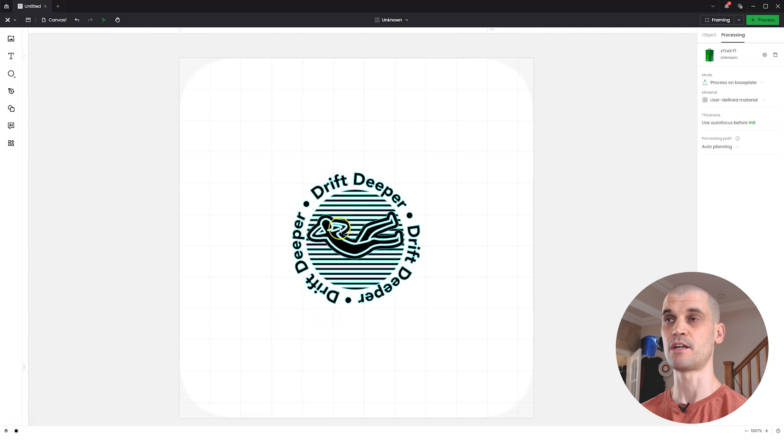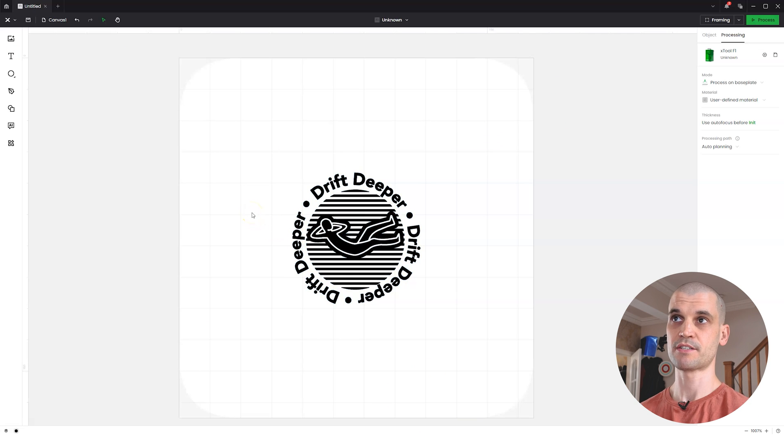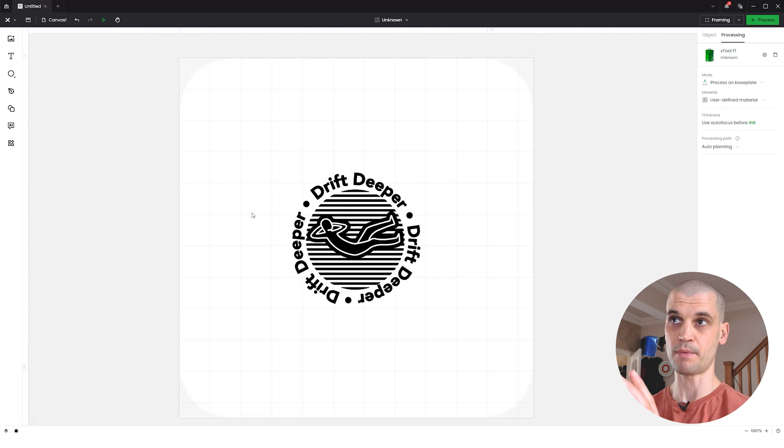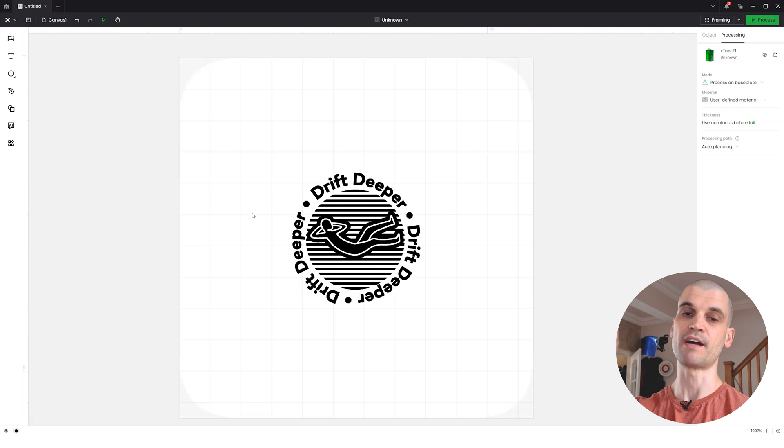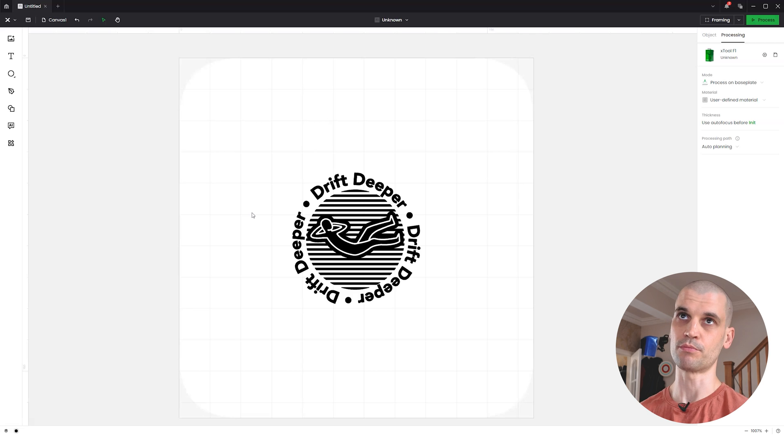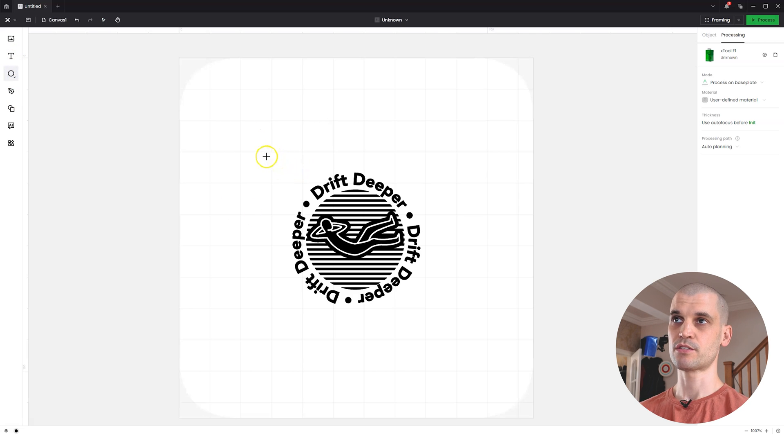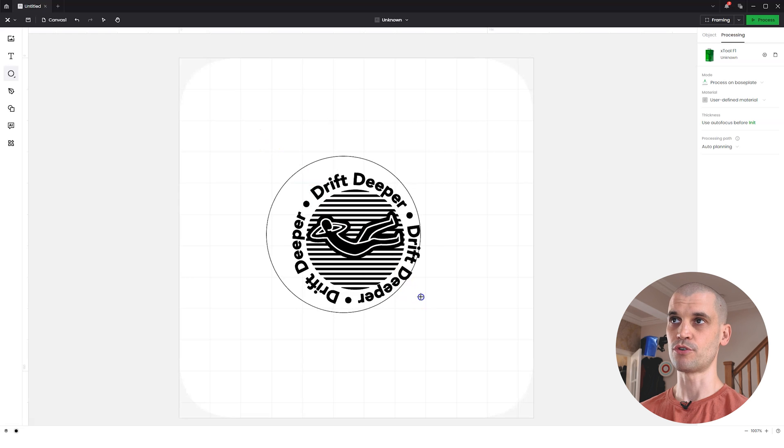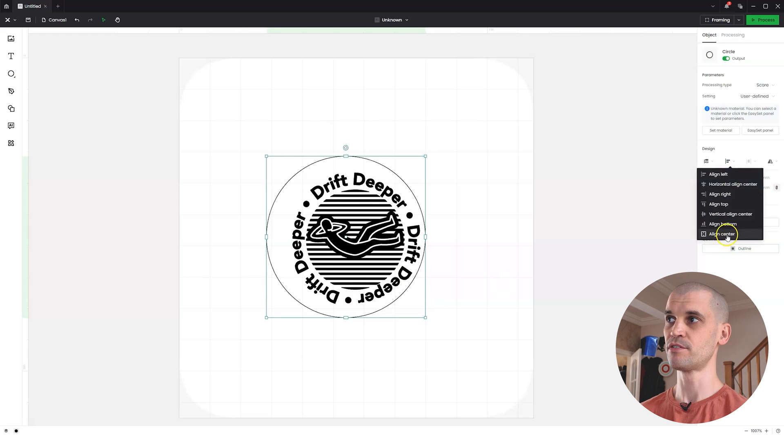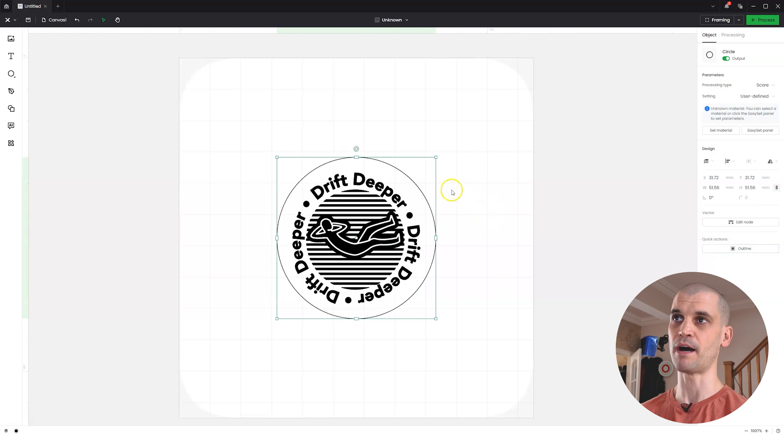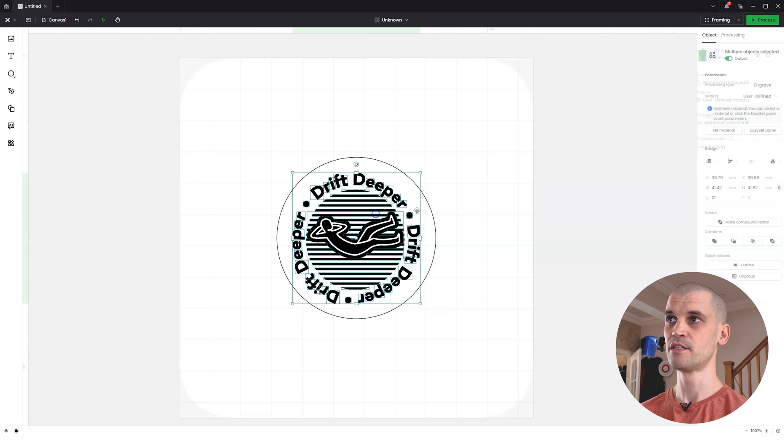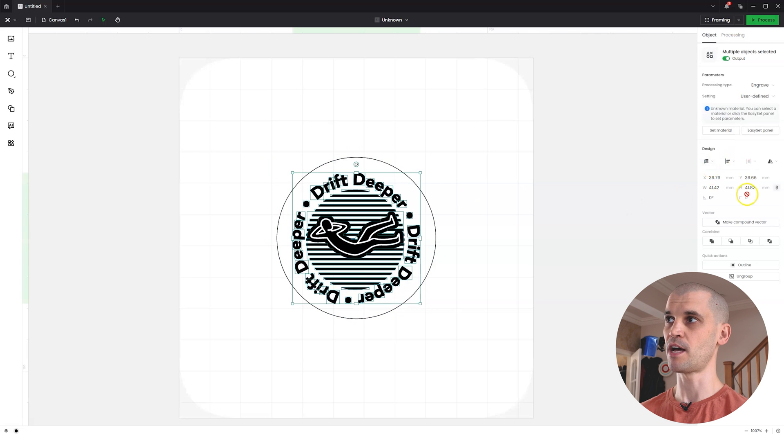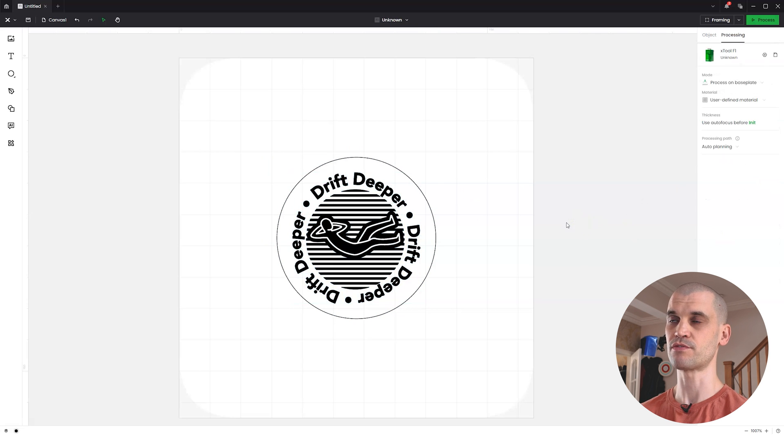This is the logo. If we were just to obviously engrave this, the rest of the material around it would remain and just these letter forms and the logo would be engraved into the material, which isn't what we want. We want to reverse it. So it's really simple. Get the circle and we'll just draw it around. Now, thankfully, X Tool have just brought out the new feature align to center.